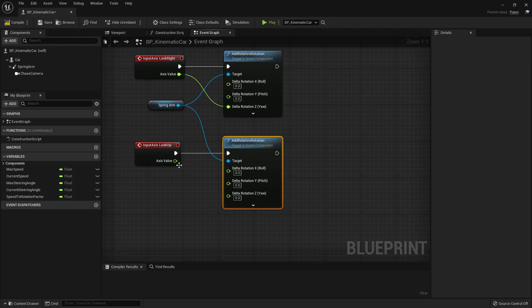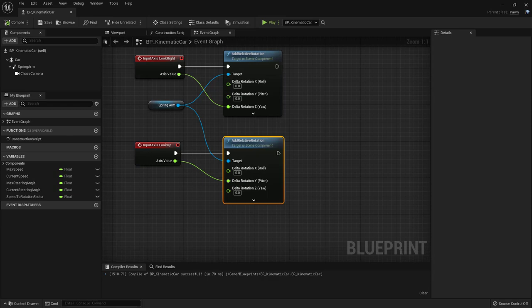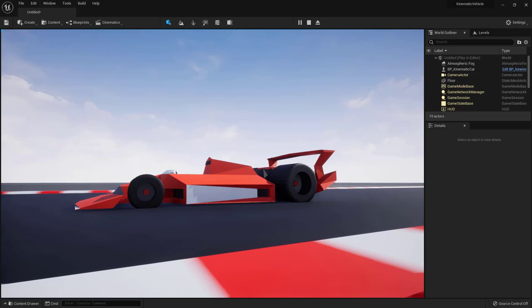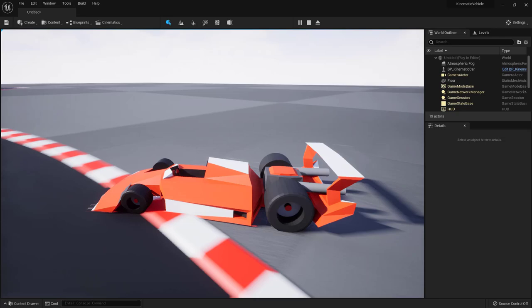Duplicate the node, connect the execution pin, connect the Spring Arm reference, and for Look Up we act on the Pitch. Compile and save — now let's see if we can go around the car with the camera. We have a full view and can do it while driving.